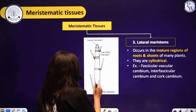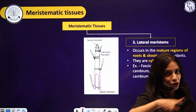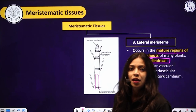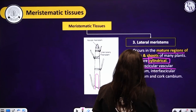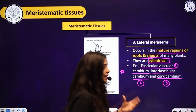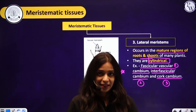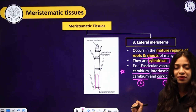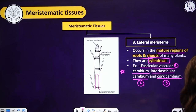Lateral meristems appear on the sides in a longitudinal section, but in a transverse section you see them as a cylinder or ring. They occur in the mature regions of roots and shoots and are cylindrical. Examples of lateral meristems are fascicular vascular cambium, interfascicular cambium, and cork cambium. More detail will be covered in the next lecture — for now, memorize these examples.